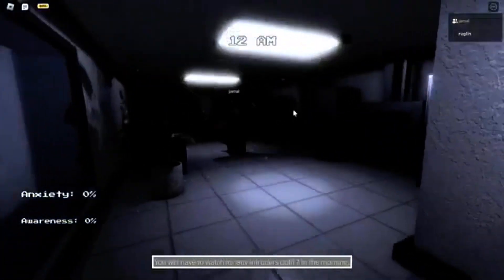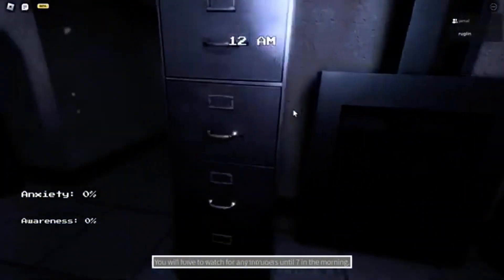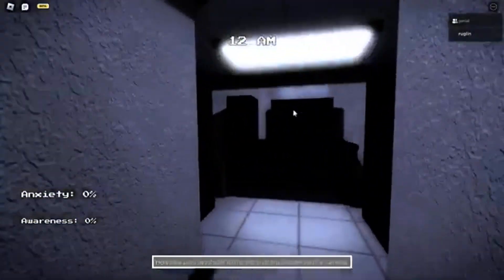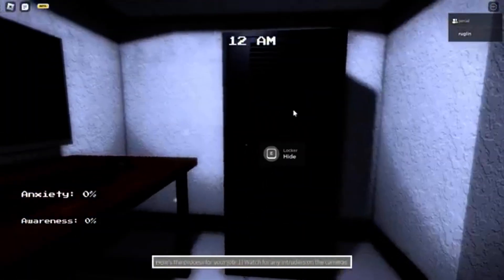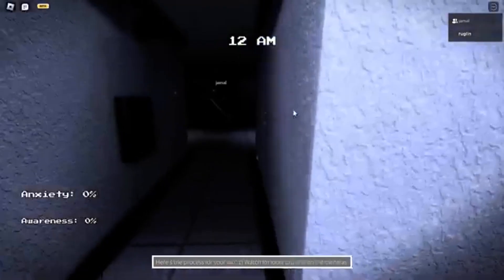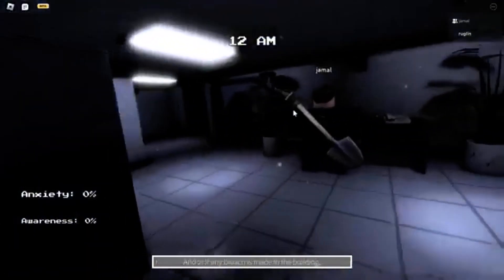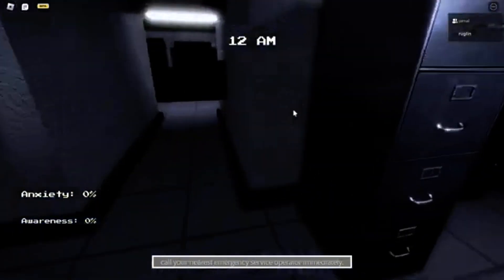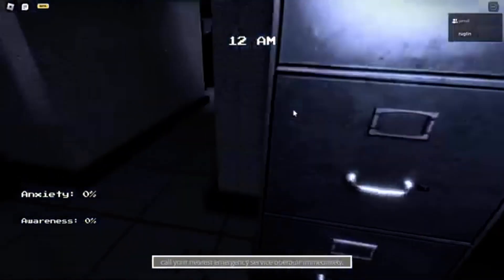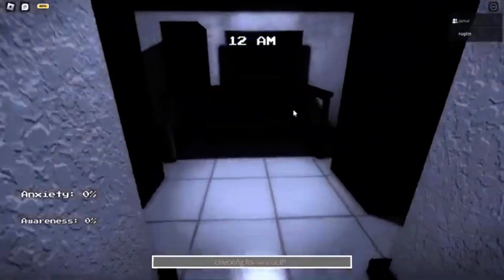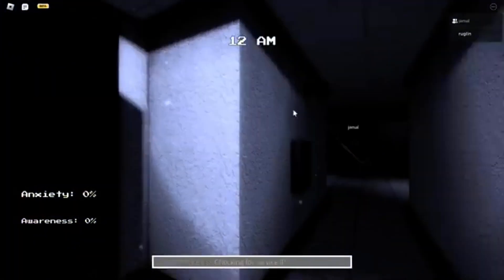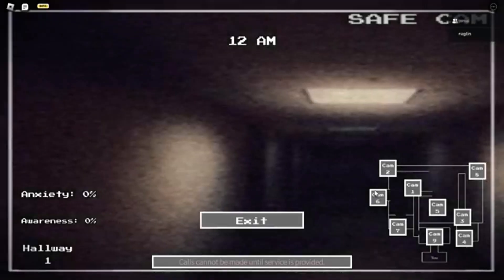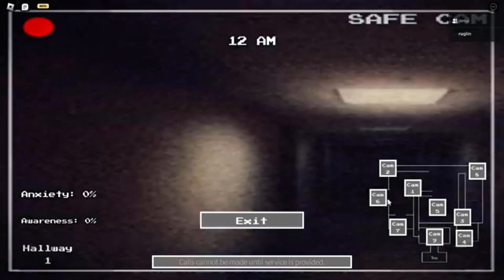There's like alarms and you have to find the red thing and then silence it. Do we need to silence the phone? Yeah, check the cams.